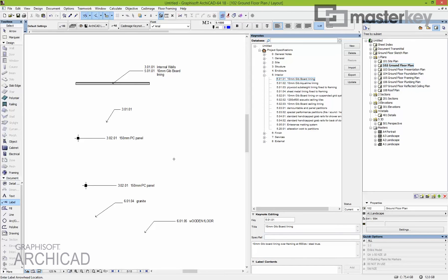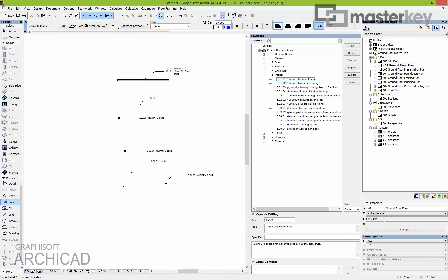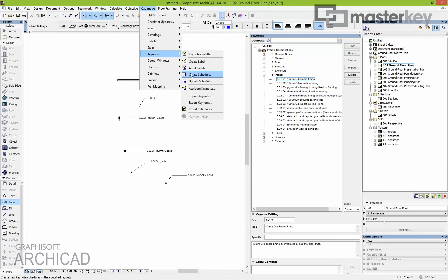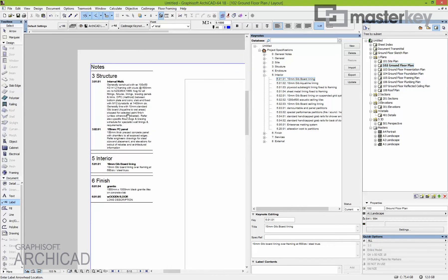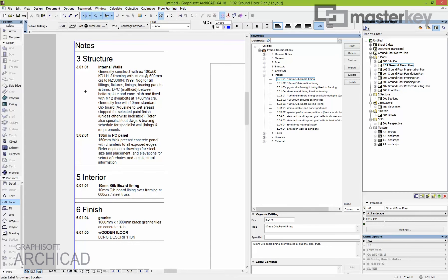We want to see the full description on the page without putting it on the drawing. Go to CAD Image Keynotes and Create Schedule. It asks where to create the schedule — this page or all pages. We'll do the current layout only. Then choose what notes to schedule: your whole database, all keys used throughout the project, or just the keys that appear on this page. Most people schedule only keynotes used on each layout — the default option. Click OK and it builds the schedule in the upper corner based on what it finds in that drawing.